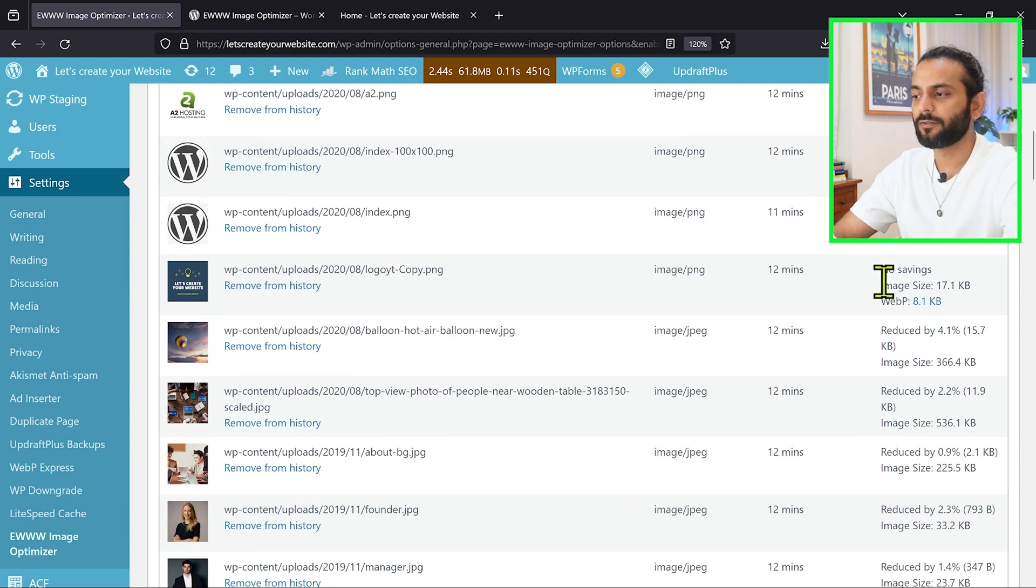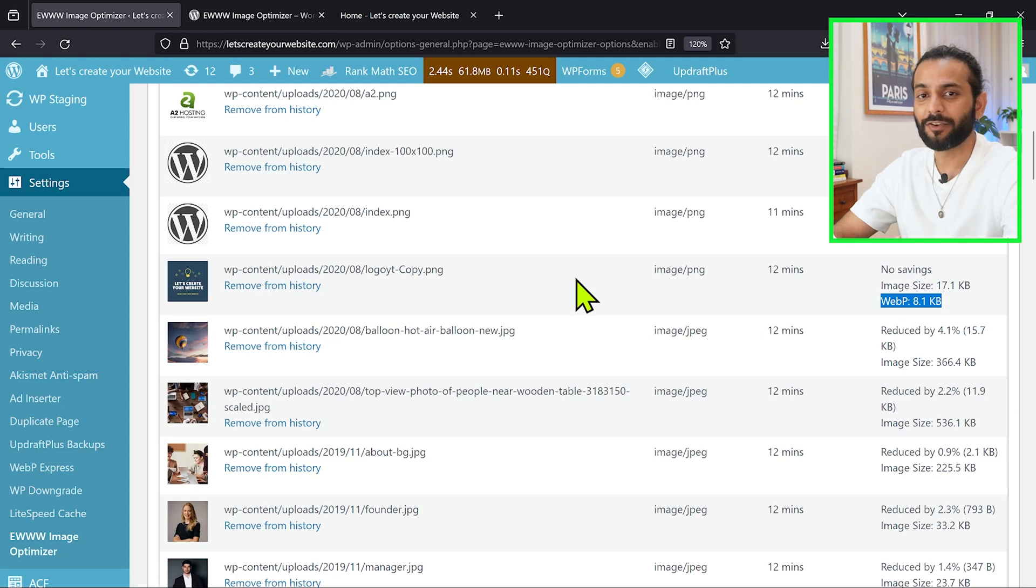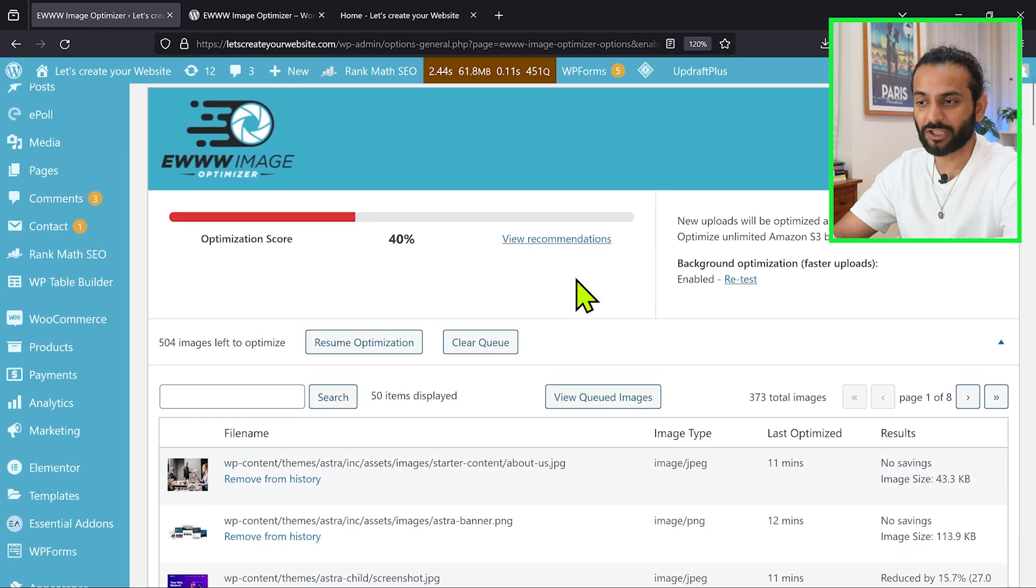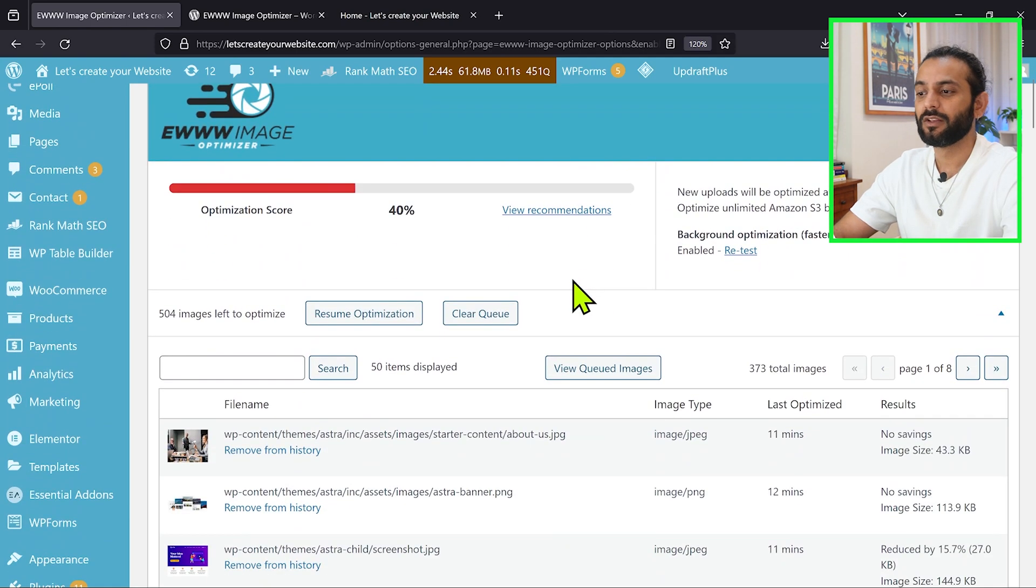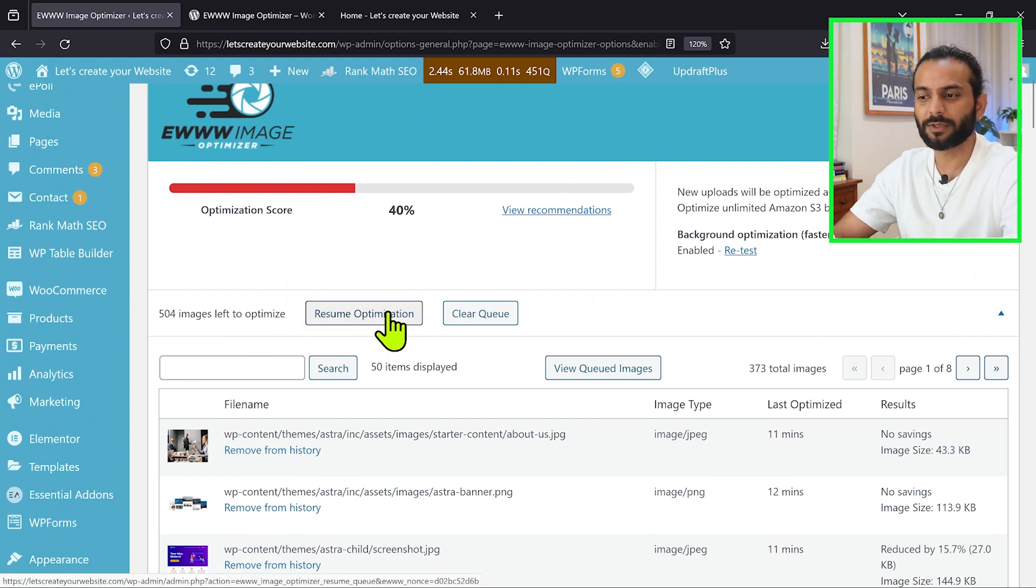For example, this image was 17 KB, but in WebP it's only 8.1 KB. So we saved almost 55% size of the image. So if you optimize all the images, the website can be really light. So what you can do in your case, the option will be here continue optimization or something. In my case it's showing resume optimization.